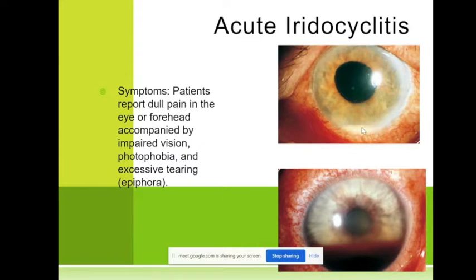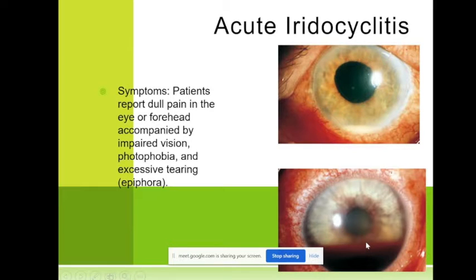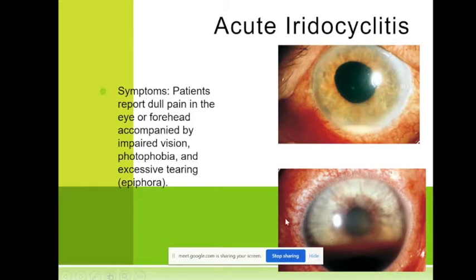We may also have the so-called hyphema — hyphema means blood into the anterior chamber. Very often this hyphema occurs after a contusion of the eye, blood after trauma, but sometimes it may come after iridocyclitis.